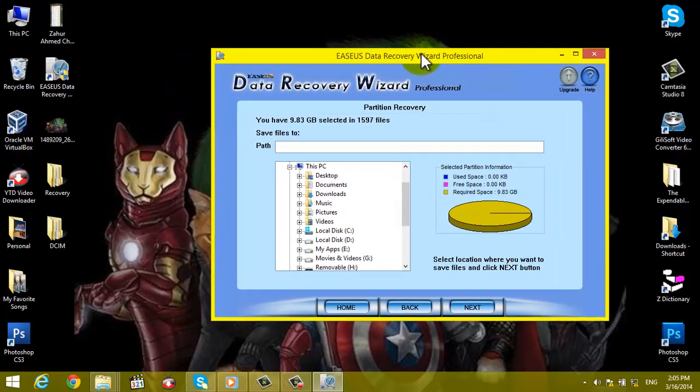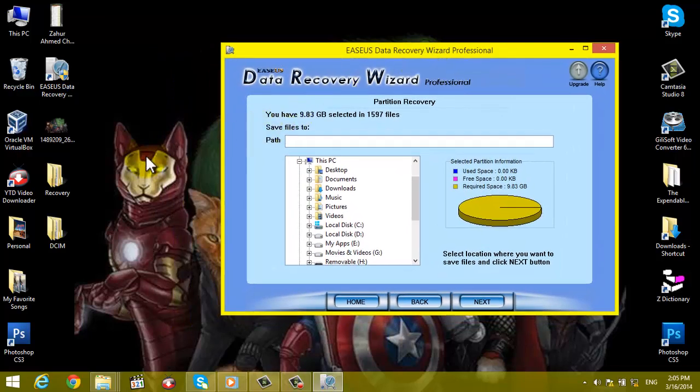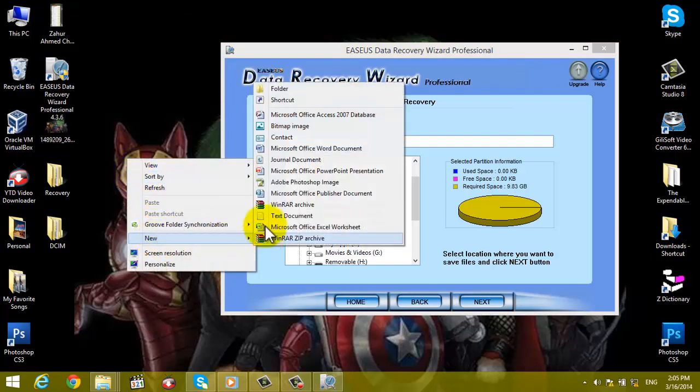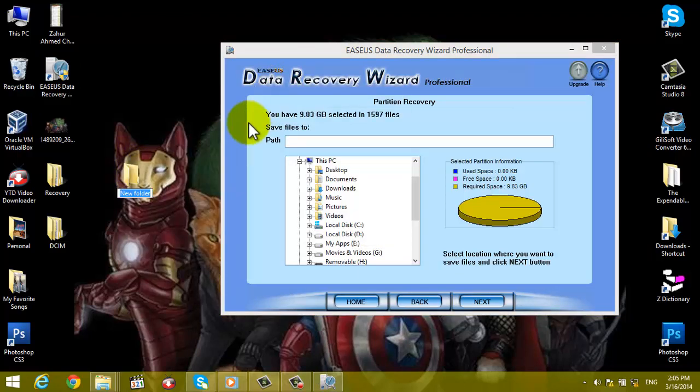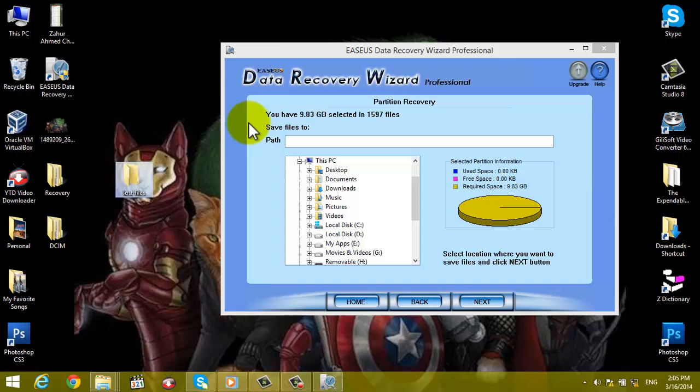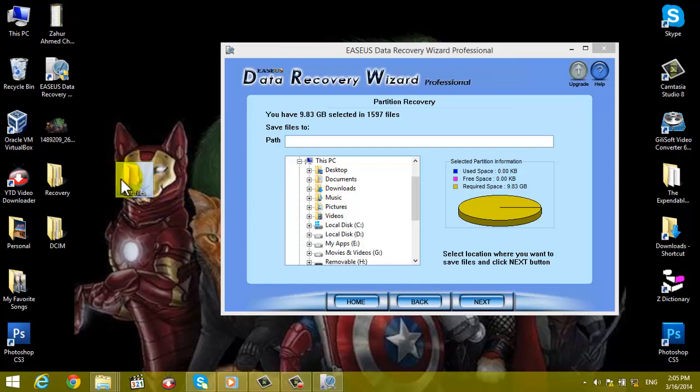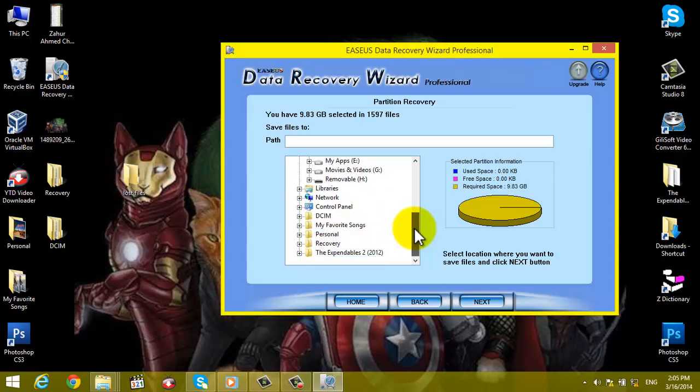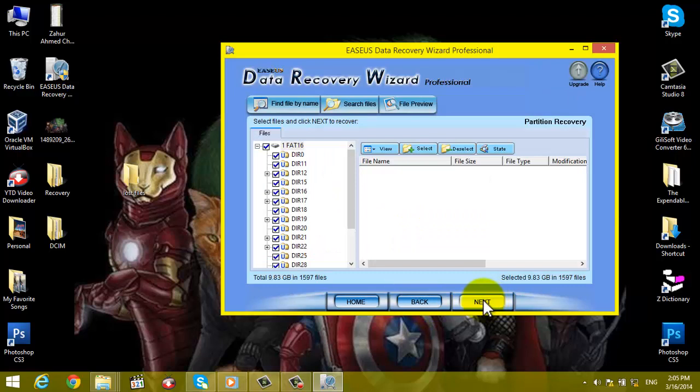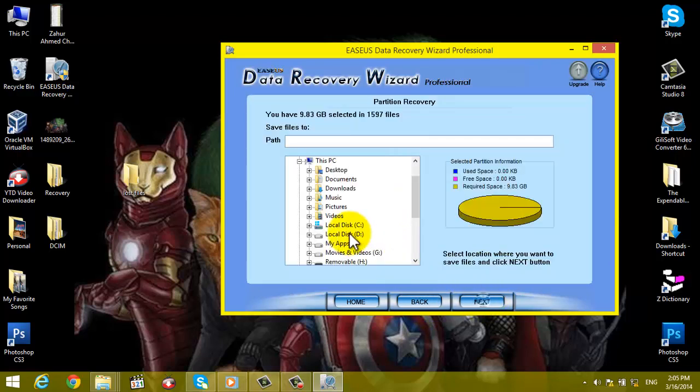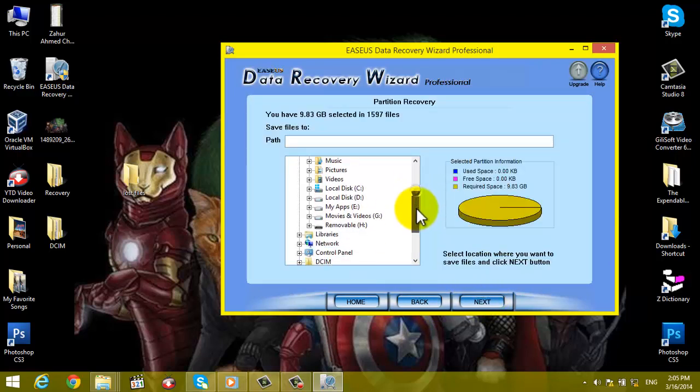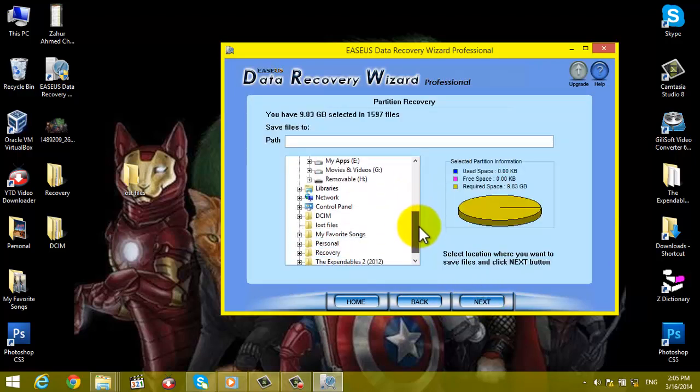I want to save these files into my desktop, so I'm going to make a new folder on my desktop by the name of lost files. OK, just click back because this folder will not show here. Click back and click on Next again. This time choose your folder.